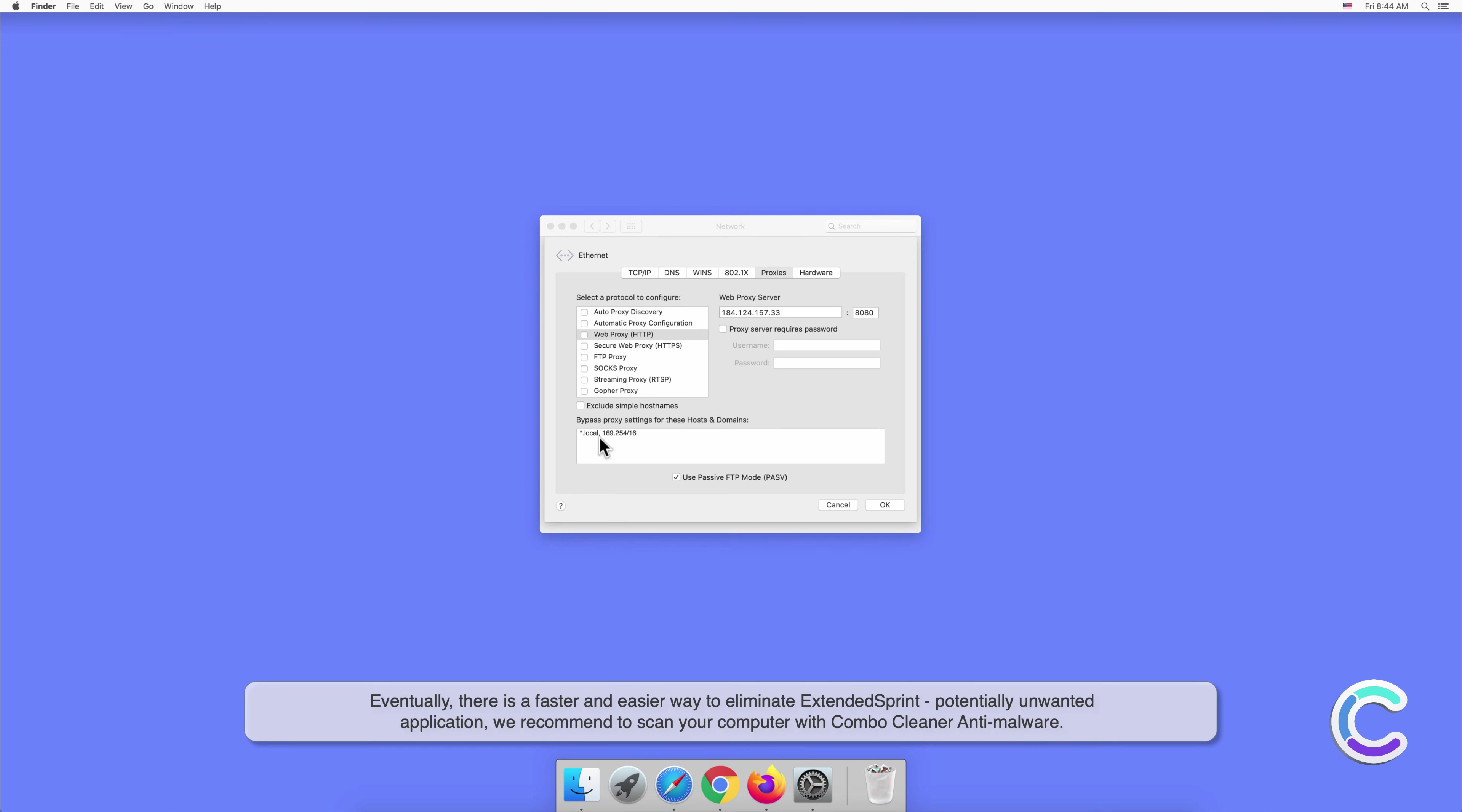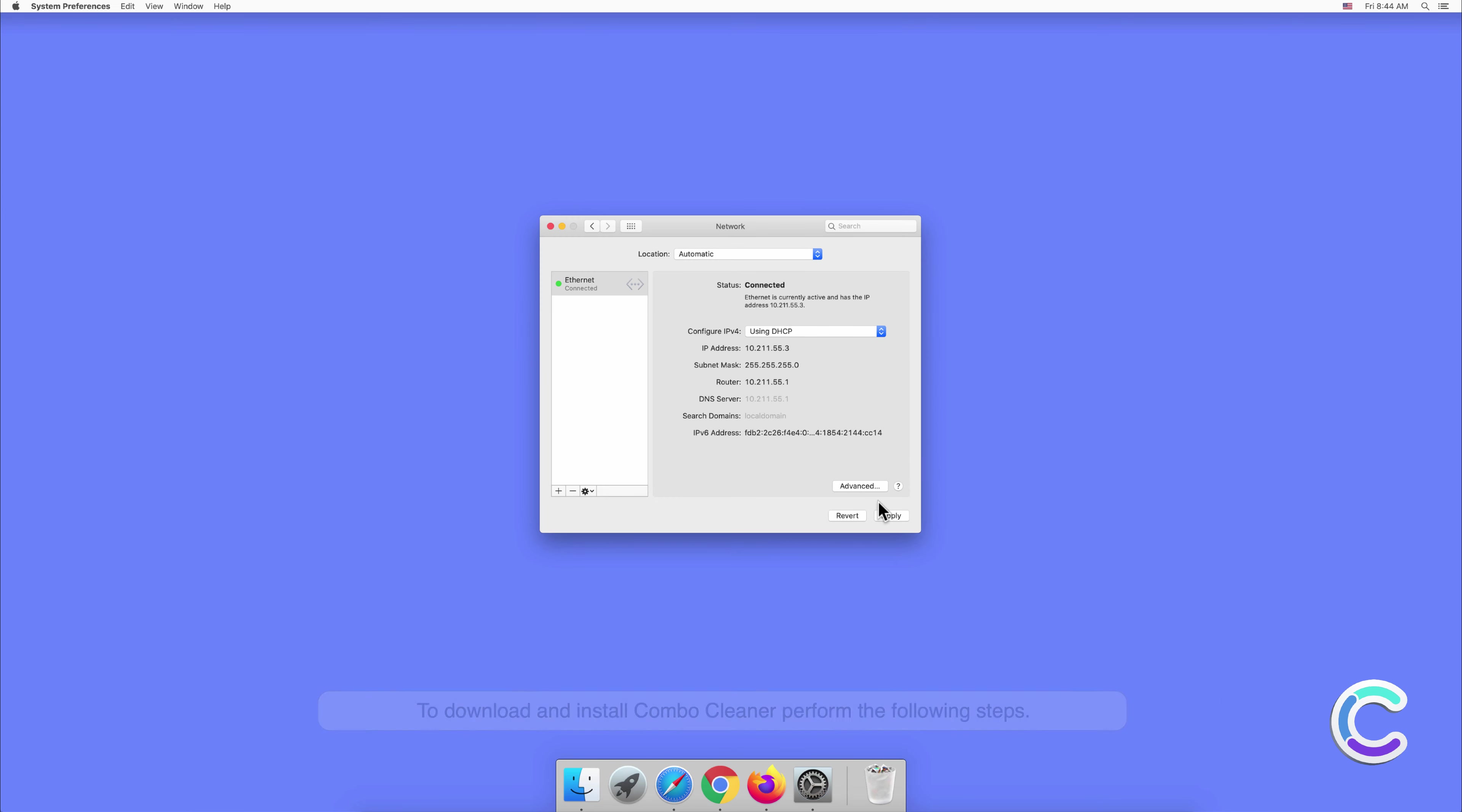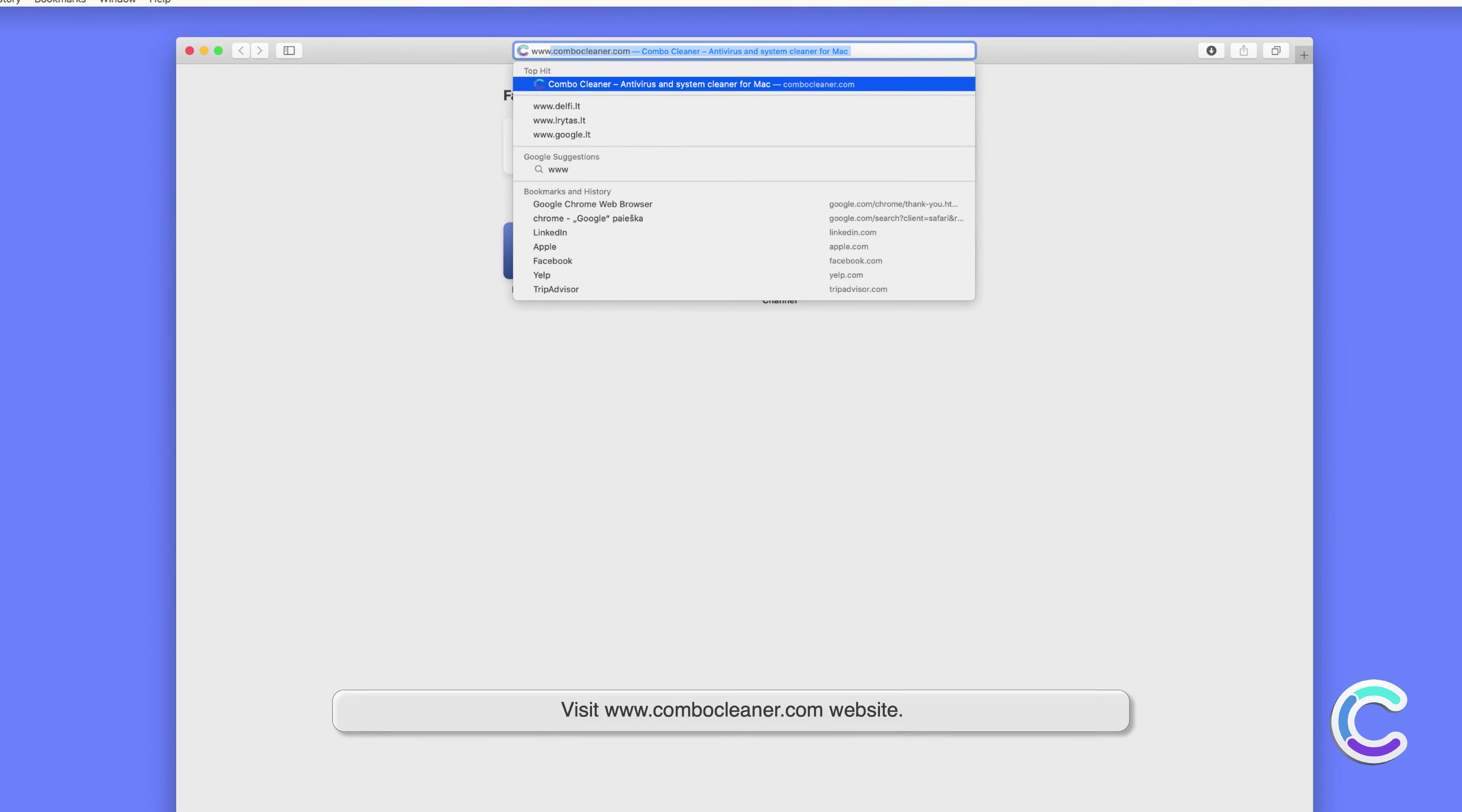We recommend to scan your computer with Combo Cleaner anti-malware. To download and install Combo Cleaner, perform the following steps. Visit combocleaner.com website.